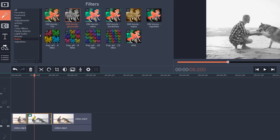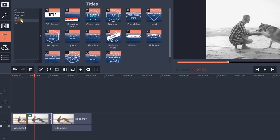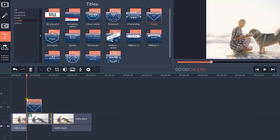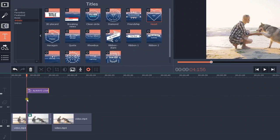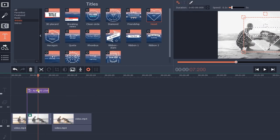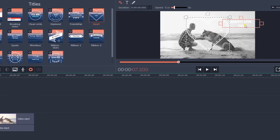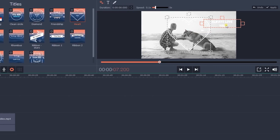To add text, click on the Titles icon and select the desired style from the collection. For this example, I used Heart from the Artistic Collection. Double-click on the added title on the timeline, then double-click on the text in the preview window and enter your text.